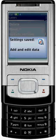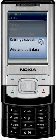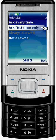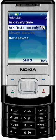The last permission we'll configure is the AutoStart permission. Change it to Ask the first time only, so ViewPhone can regularly backup your phone.